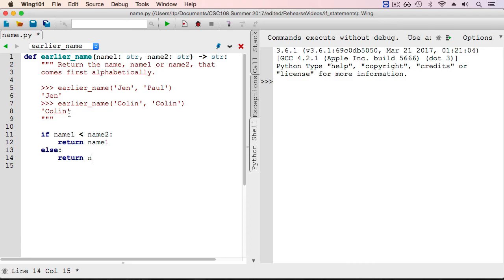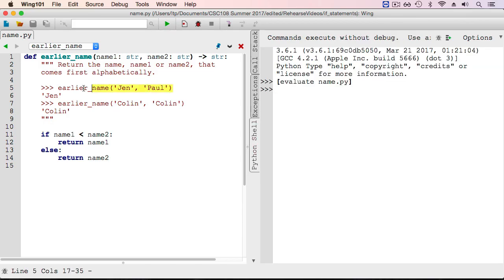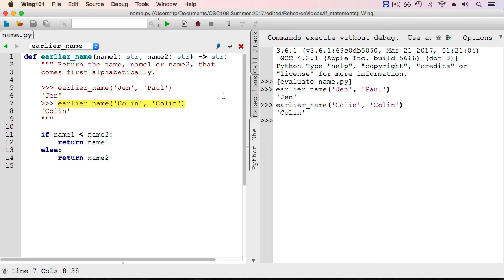Else, we should again return the first one, but in this case name2 comes first, so we return name2. Let's run that, put in our examples, and give ourselves a pat on the back.